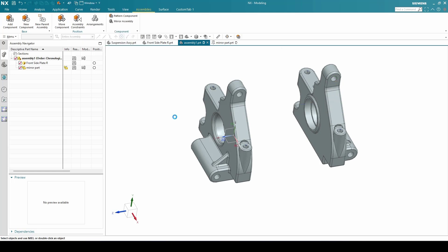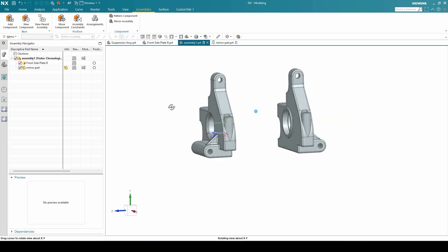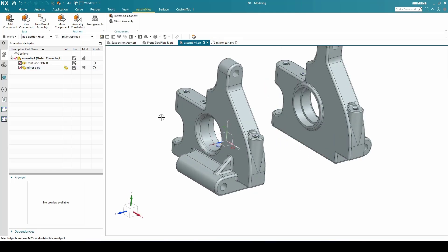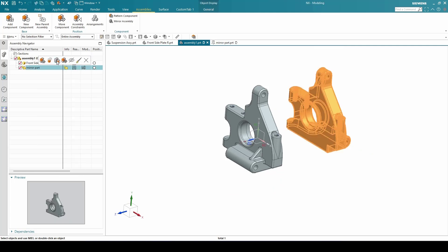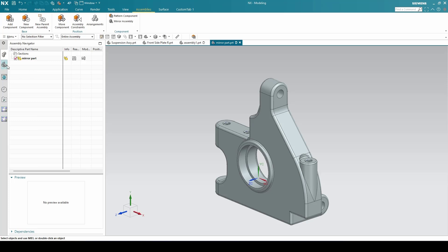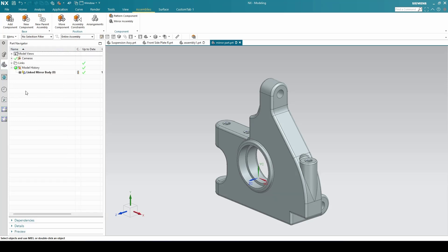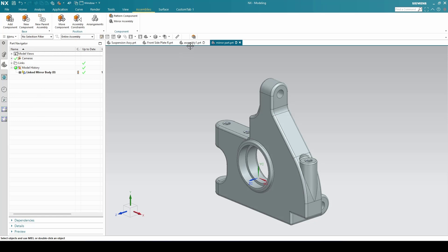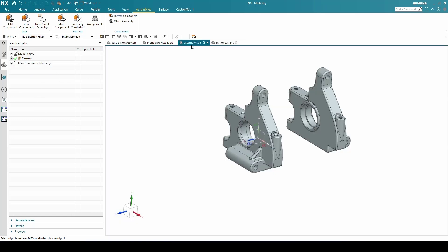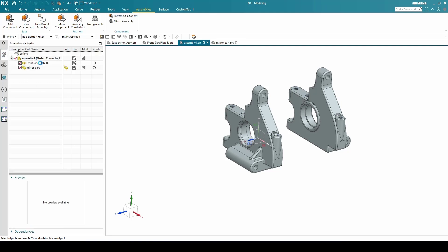Now you can see this is completely mirrored. Regarding editability — whatever we have created in the left part is editable. However, if you open a new window and try to check the part navigator for the left part, you cannot see any of the features there.